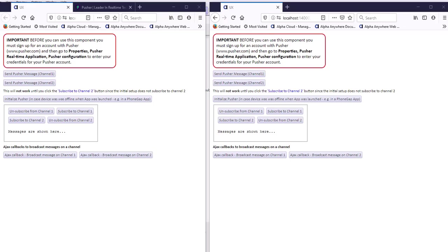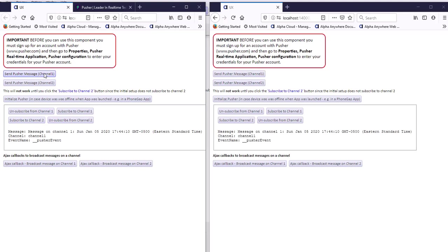First let's demonstrate the application and then show how it was set up. You can see here I have two instances of the same UX component running in two different browser instances. I'm going to send a message on channel number one — focusing on the other browser, we'll see that the message has been received. We make an Ajax callback, then broadcast a message, and all clients listening on channel one will receive it.